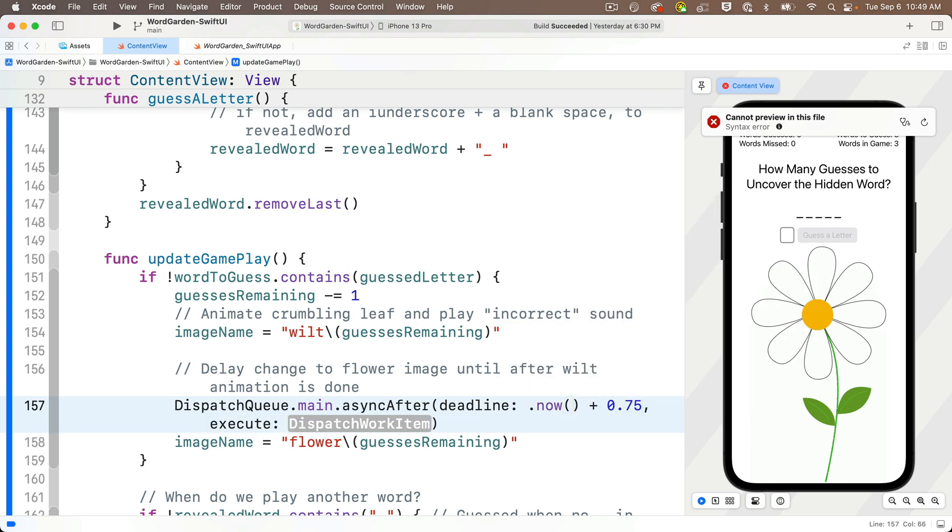So that's going to execute the code in the curlies below, three quarters of a second after your code hits this line.